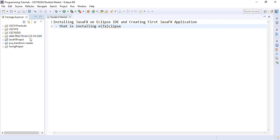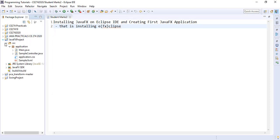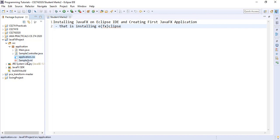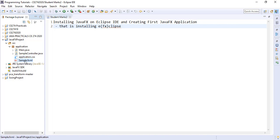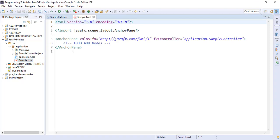Our JavaFX project has been created. When we expand it, we can see we have the main, the sample controller, the application.css and sample.fxml. We would use the CSS to style our application. The sample.fxml is what we are using to design how our application looks like.